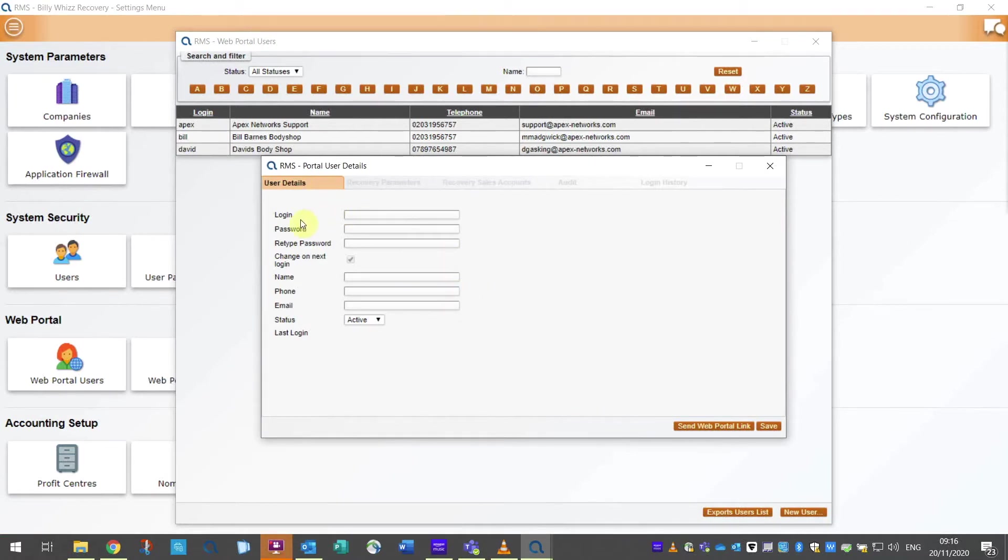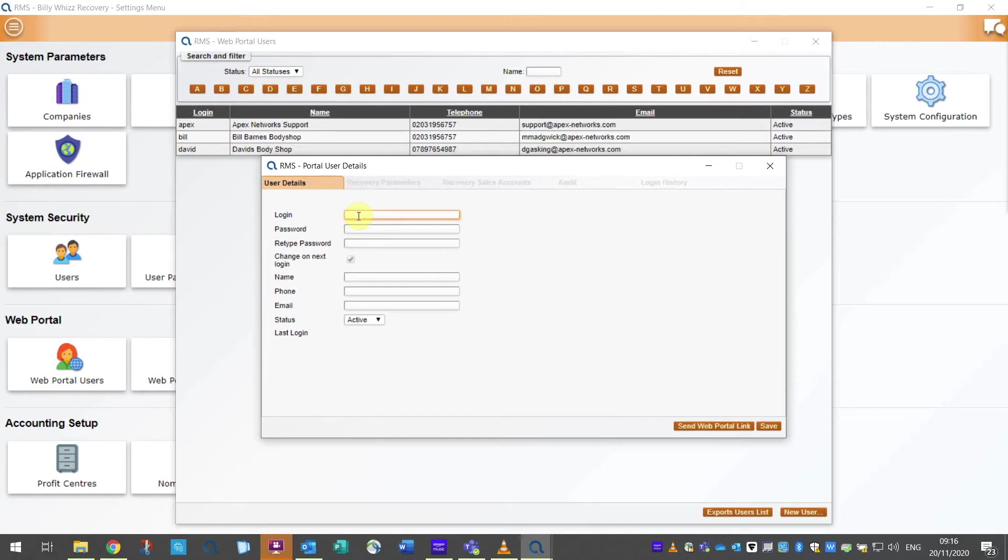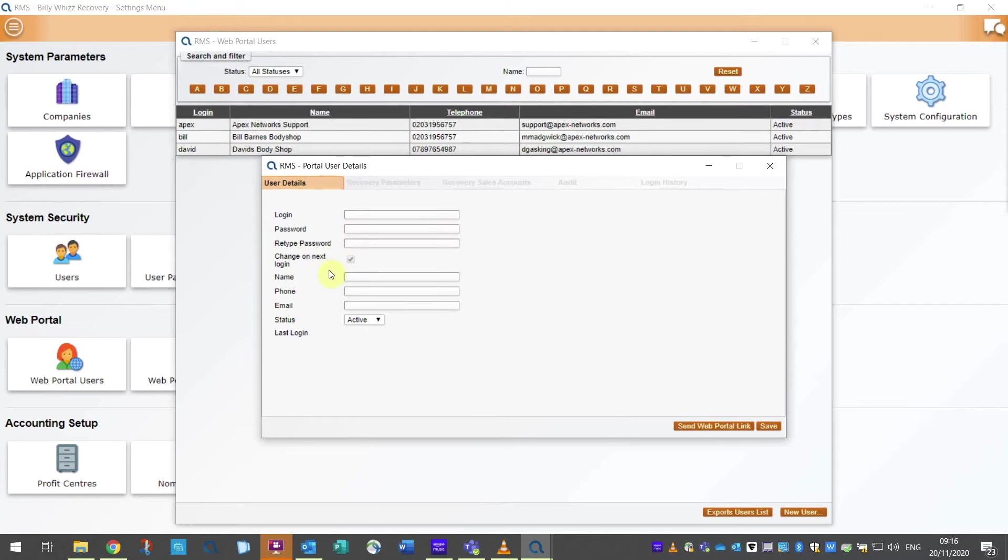On the first tab, User Details, you will see Login. This is the login for this customer. They can only have one login for each sales account so ideally this needs to be the primary user. Next, you will need to enter a password for them to verify their access and repeat this to confirm. Next is a tick box marked Change on Next Login. If this is ticked, the user will be required to set their own password on their first login.